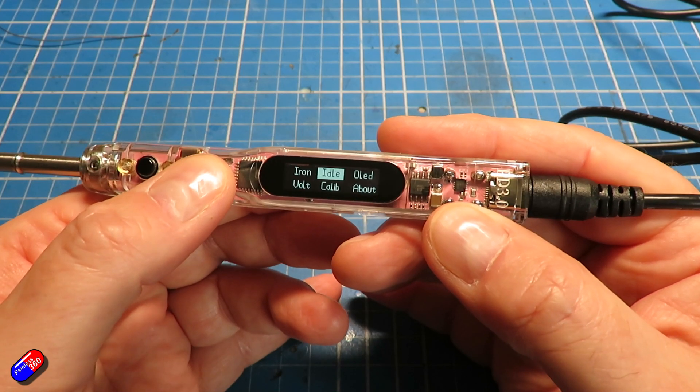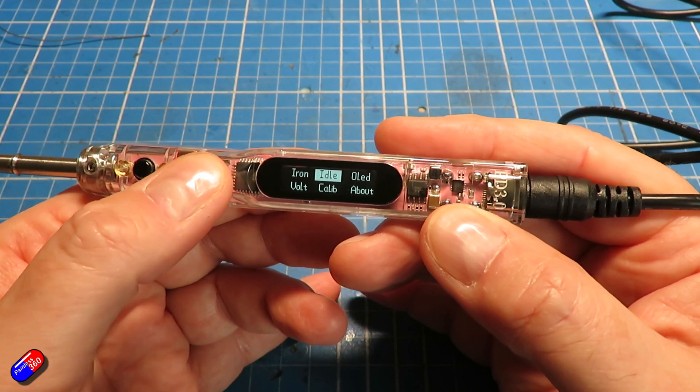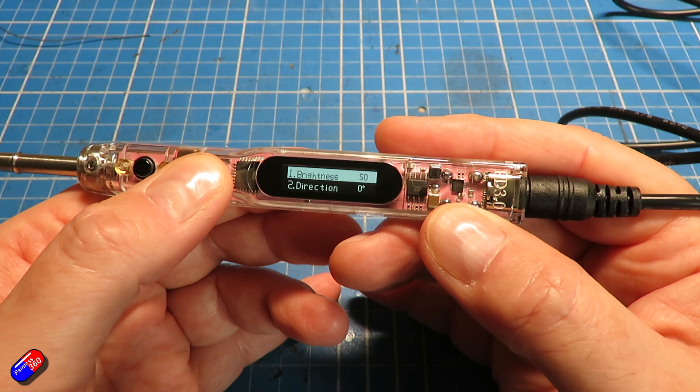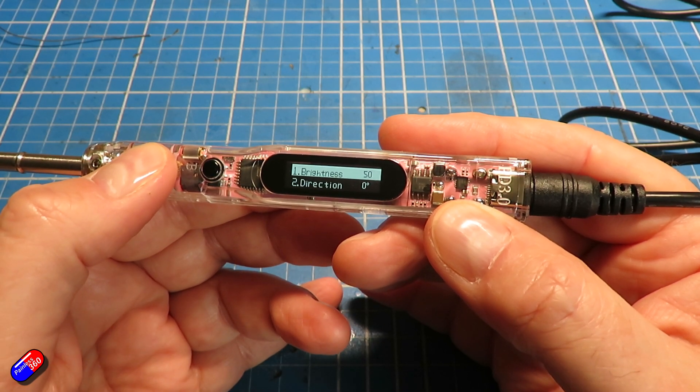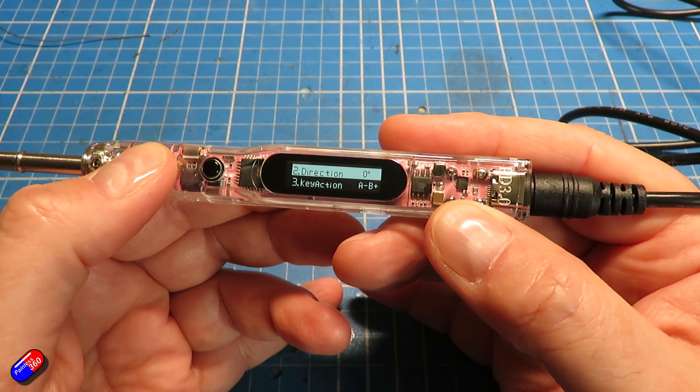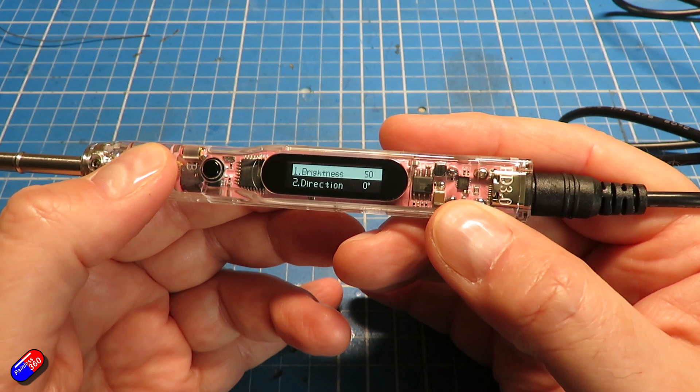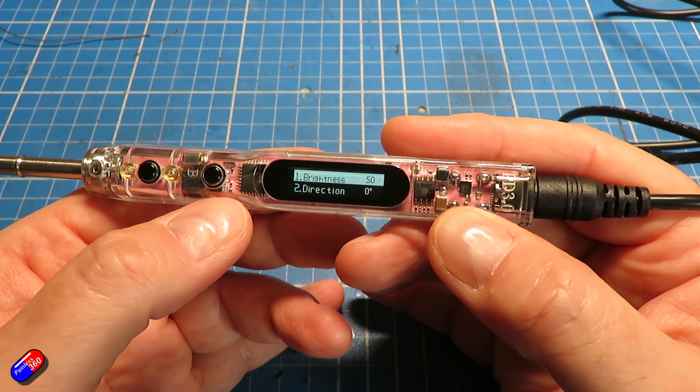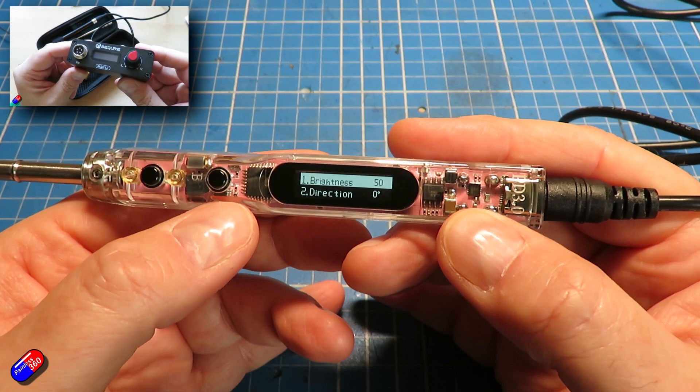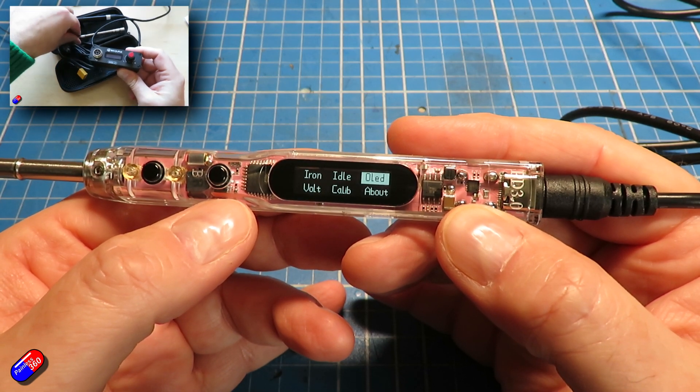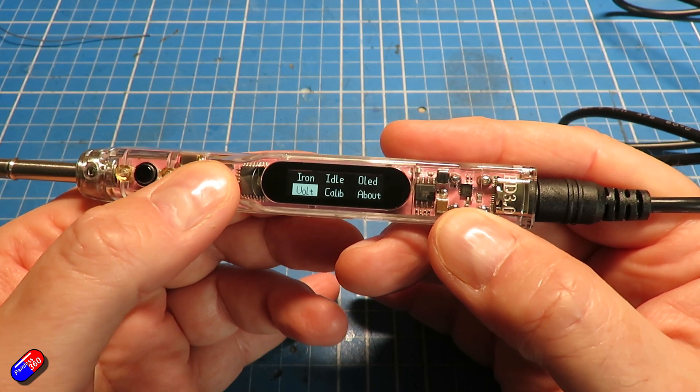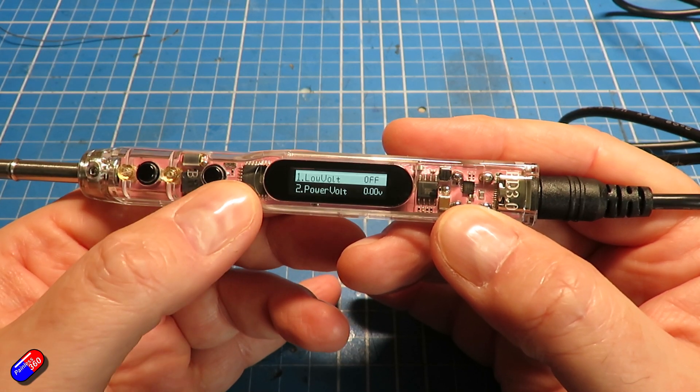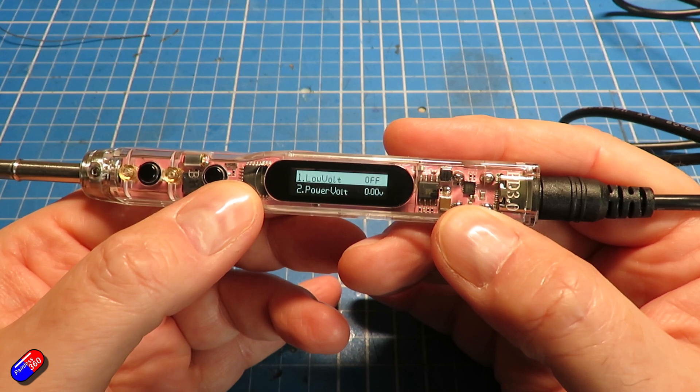So in summary, another very nice portable soldering iron option that can work on a variety of power options and support multiple tip types as well. So if you're in the market for something that's nice and portable and you don't want the mini soldering station style that I have been using here, this is a really cute one that you can just use at the field and plug it into any of the lipos that you've got kicking about.